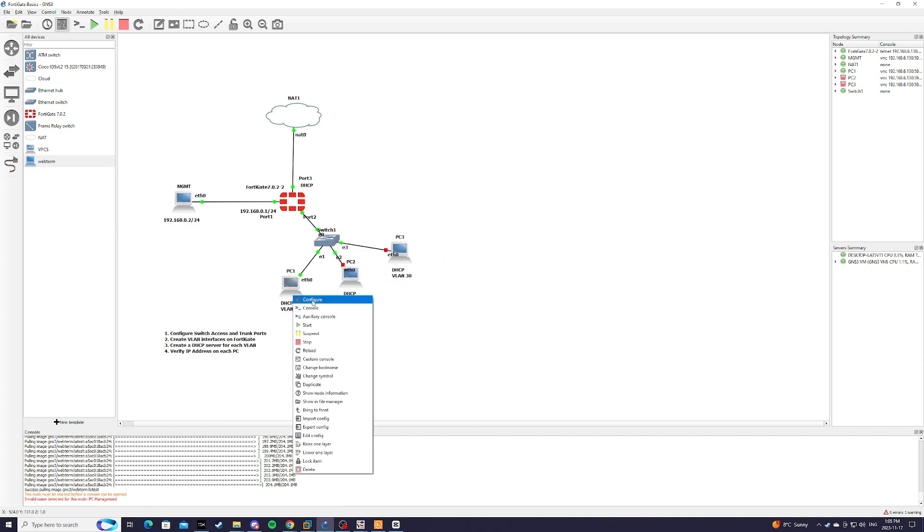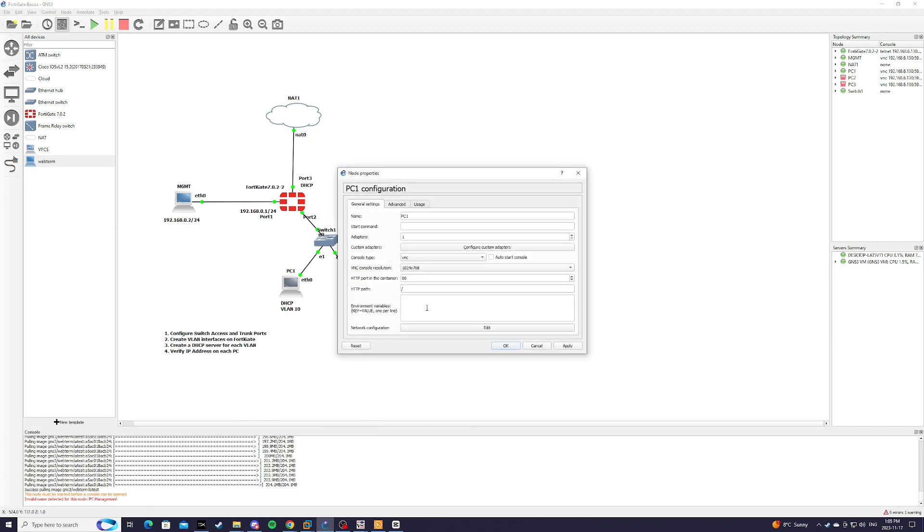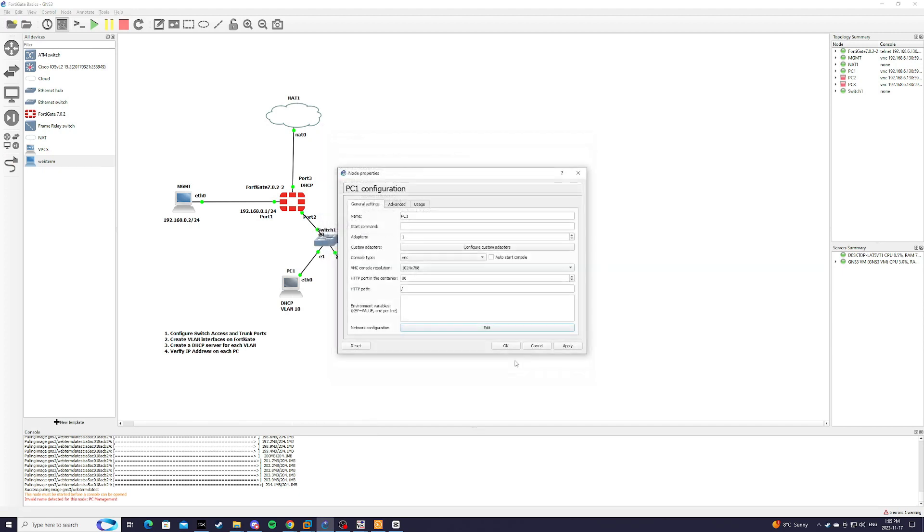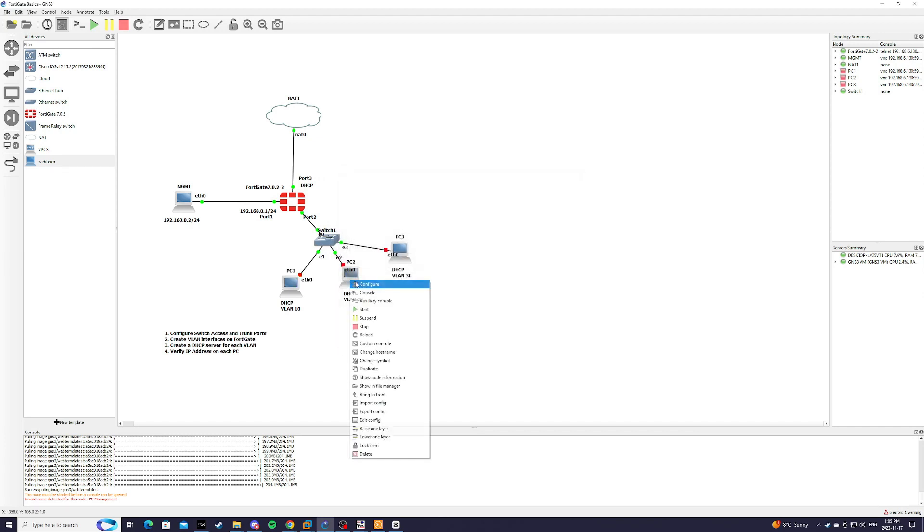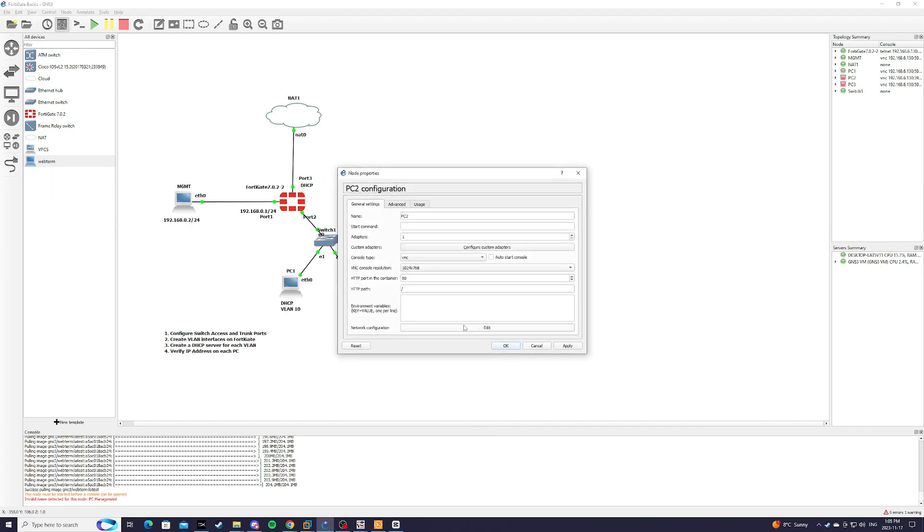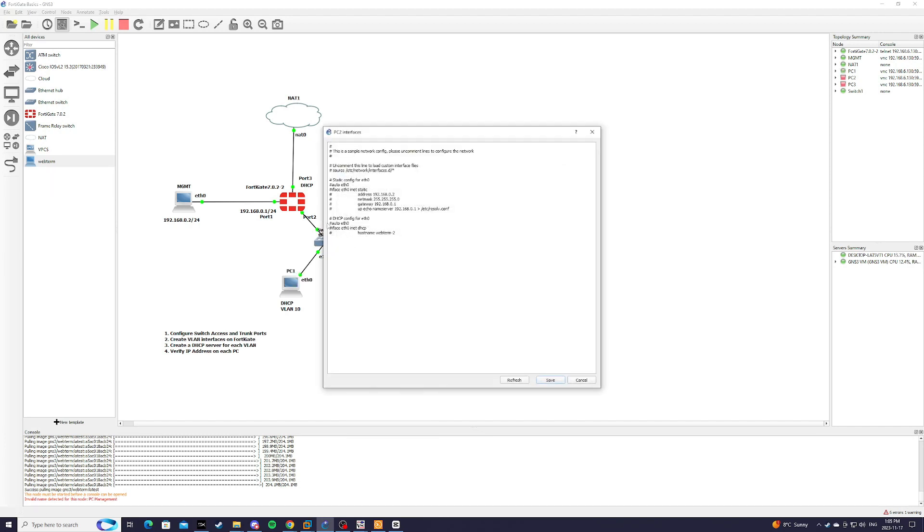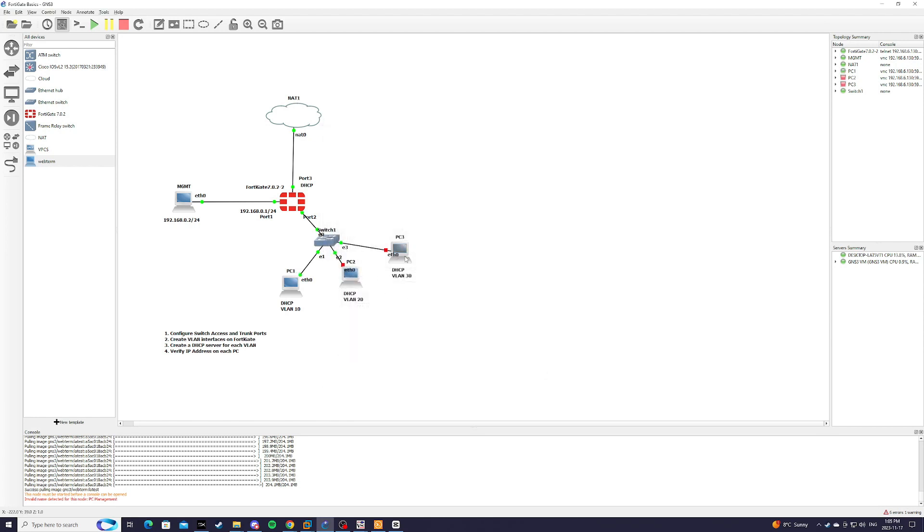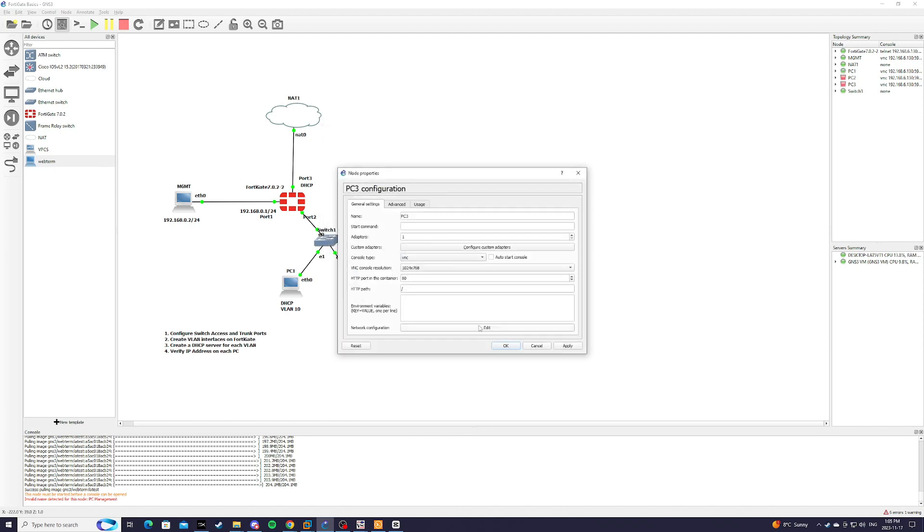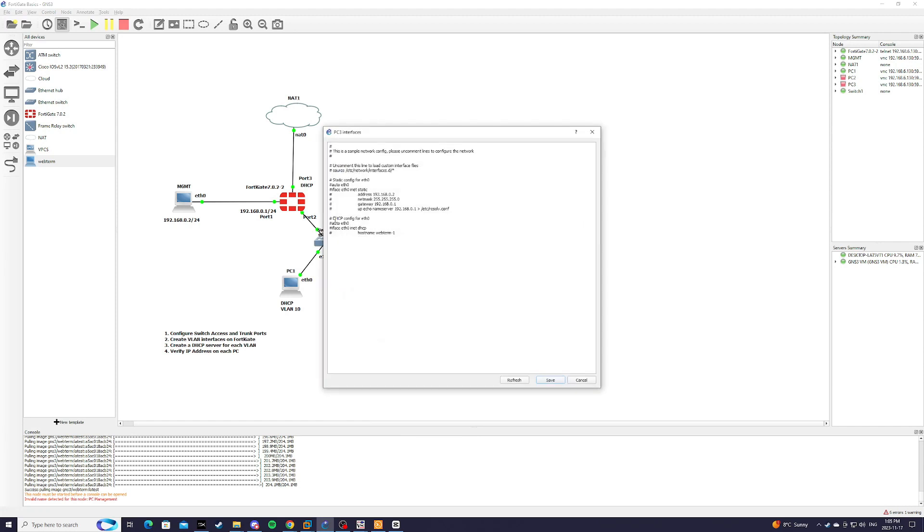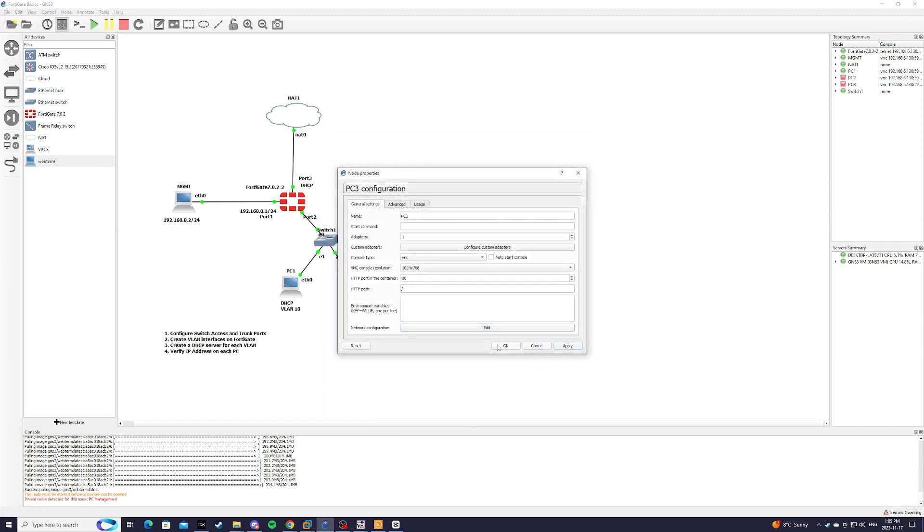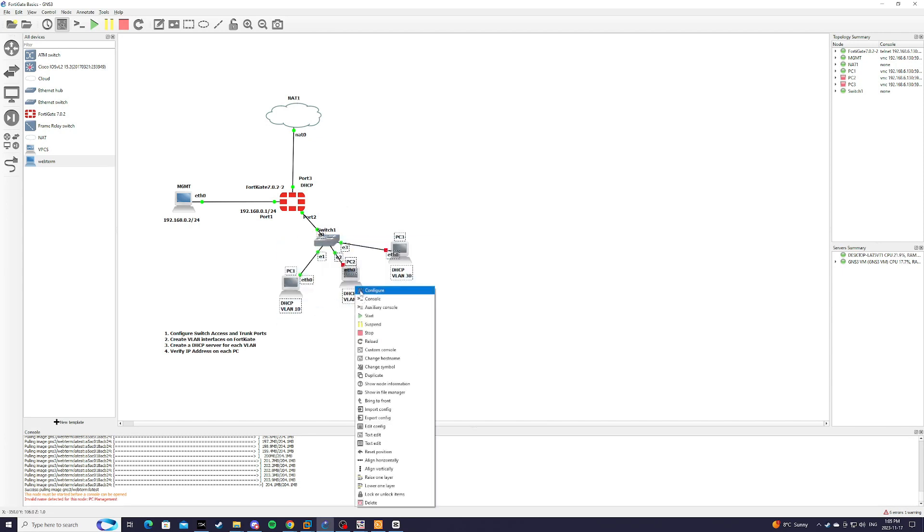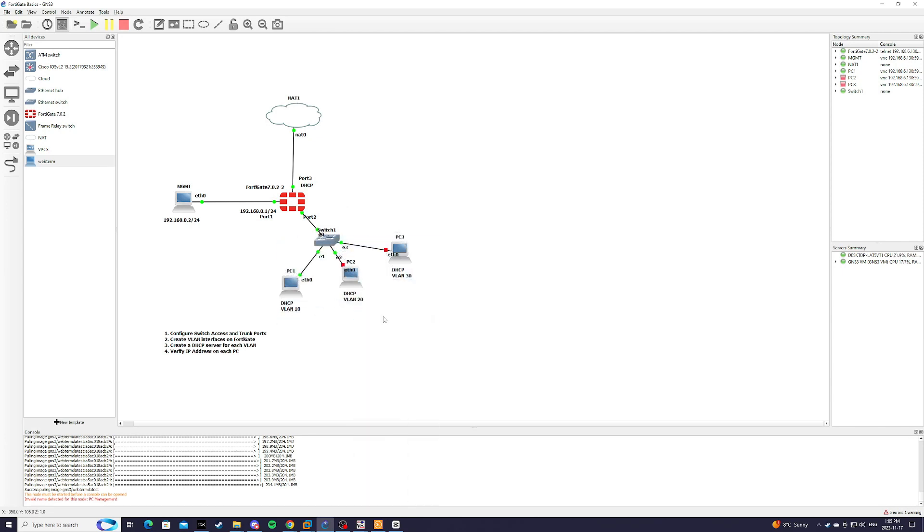And we're just going to make sure that the PCs are set for DHCP. Save here, and PC3. Hit save here. OK, and then we're just going to start.